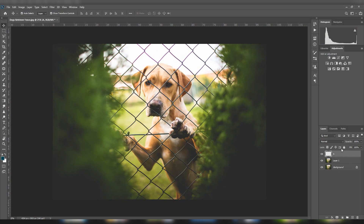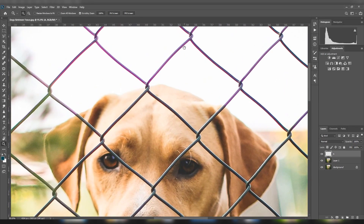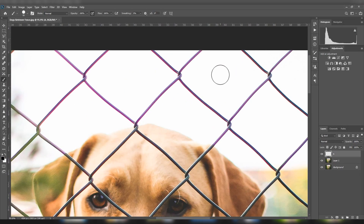I will select the layer and click on the brush tool. I will zoom in with the brush tool. I will adjust the size of the brush tool.